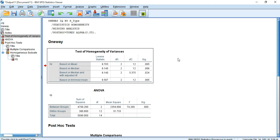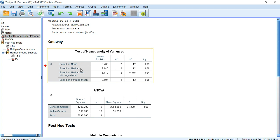We have to look at the significance value of the variance test result. The rule is: if the significance value is greater than 0.05 then there is homogeneity of variances among the groups. If the significance value is less than 0.05 then there is heterogeneous variance — the group variances are unequal. What we see here is that the significance value based on median is 0.006, which is less than 0.05. So we have heterogeneous variance among our groups.